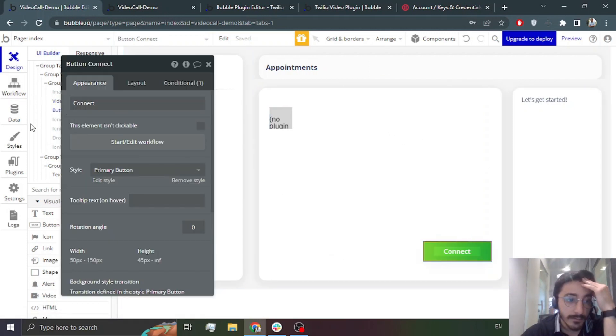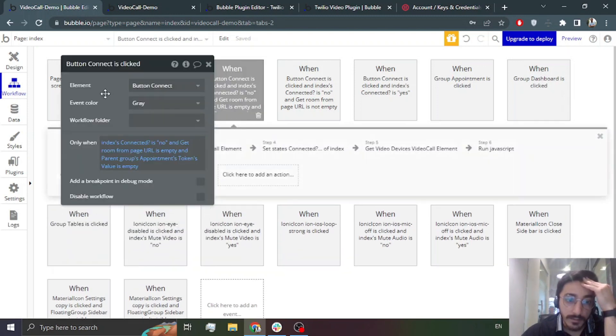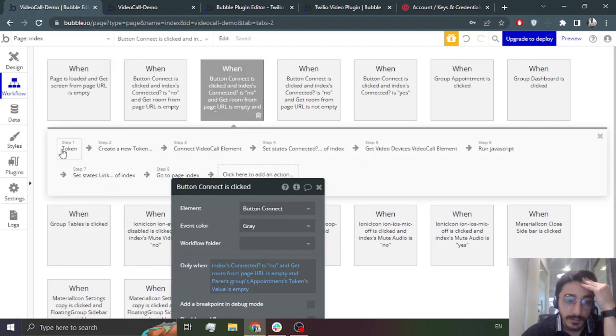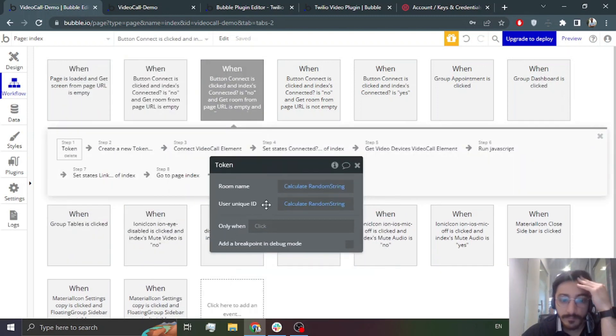So what's the workflow here? The Connect button is where you are going to create a token.